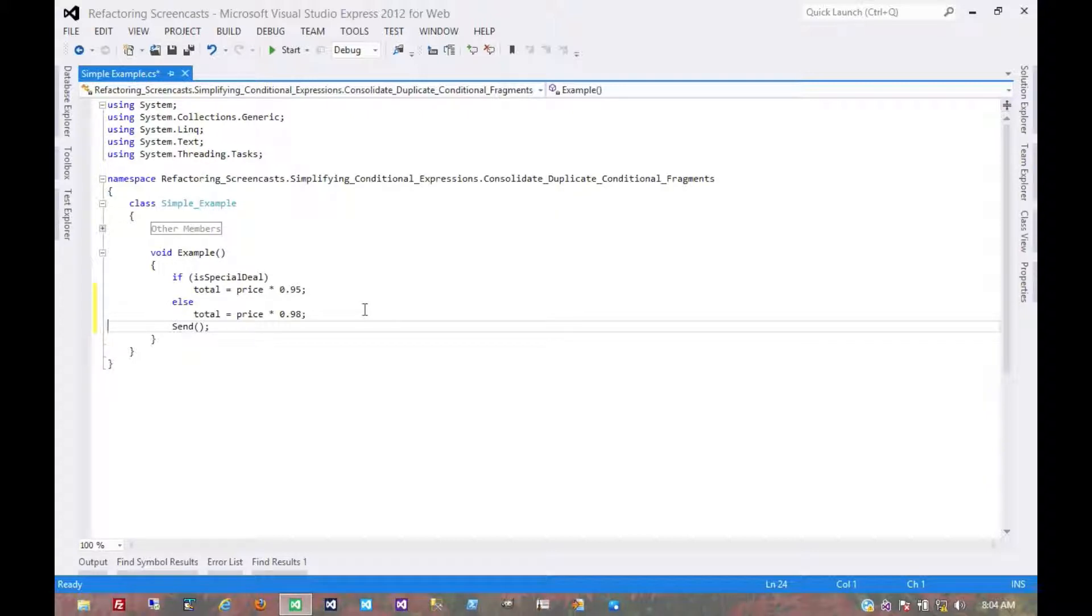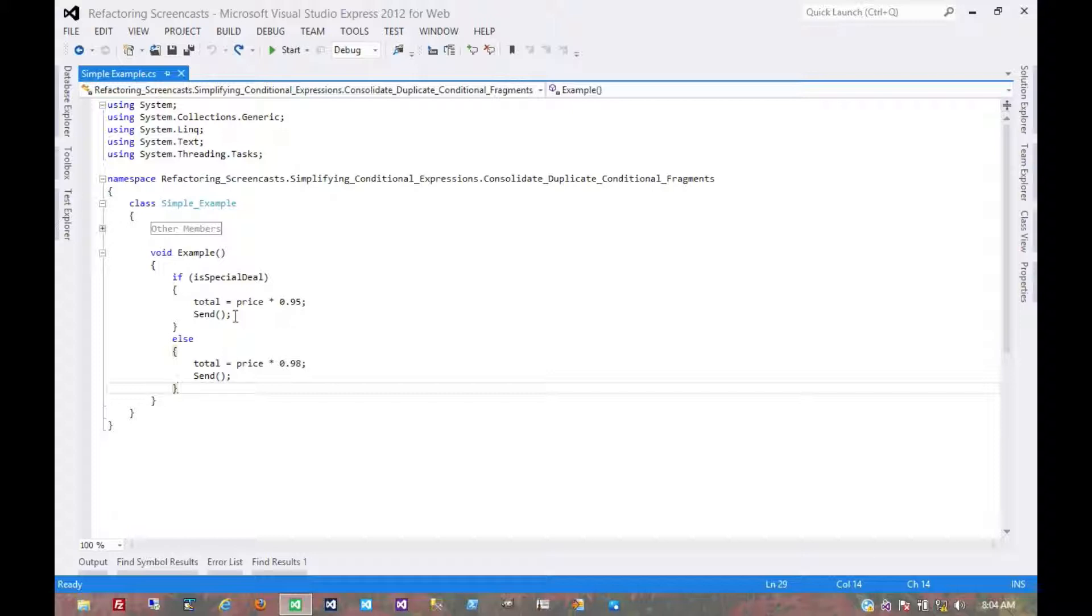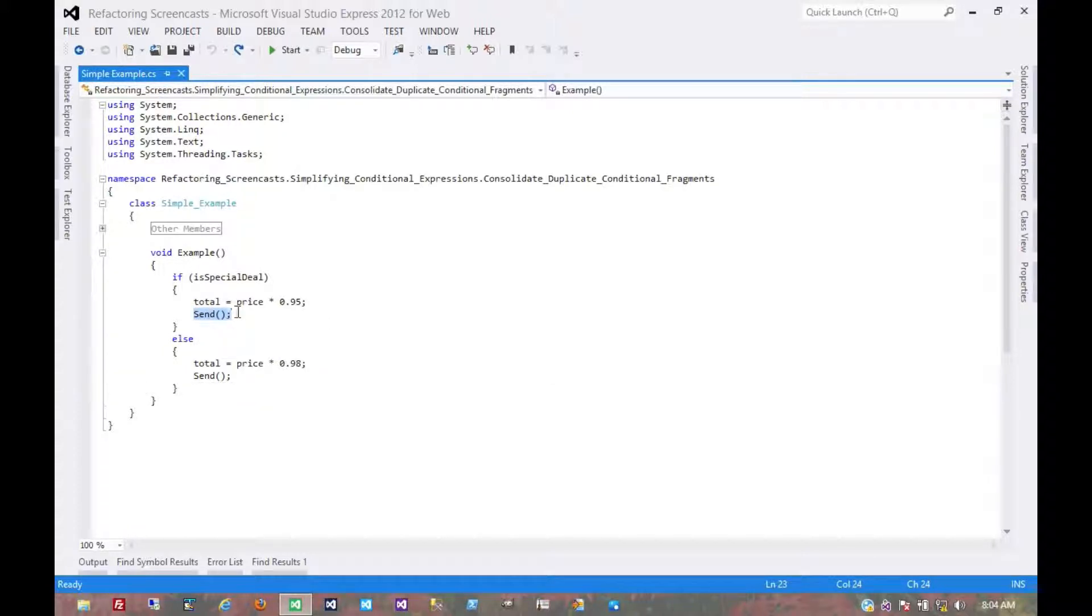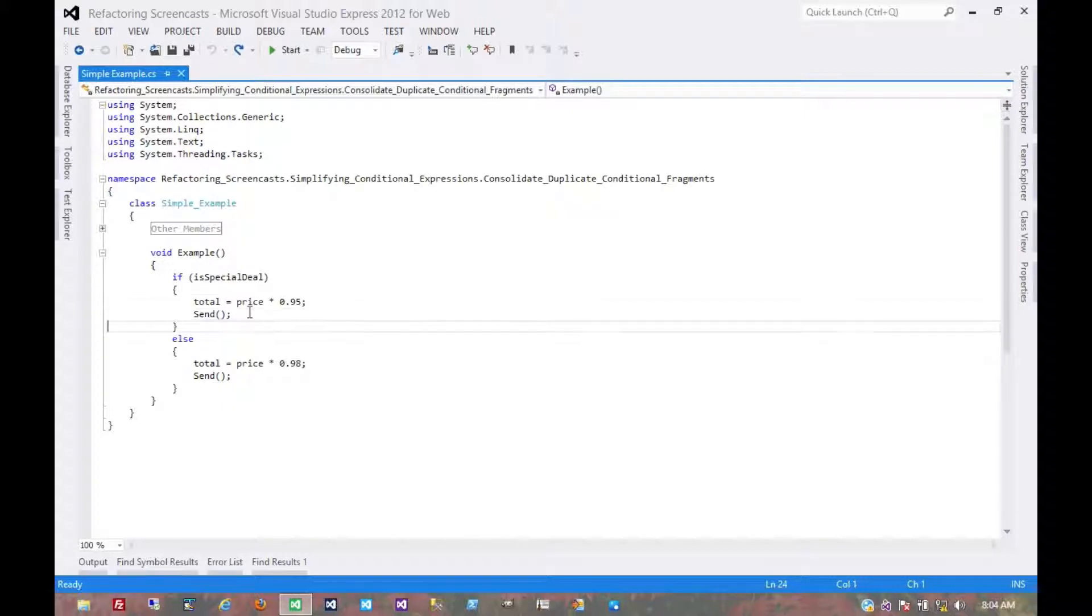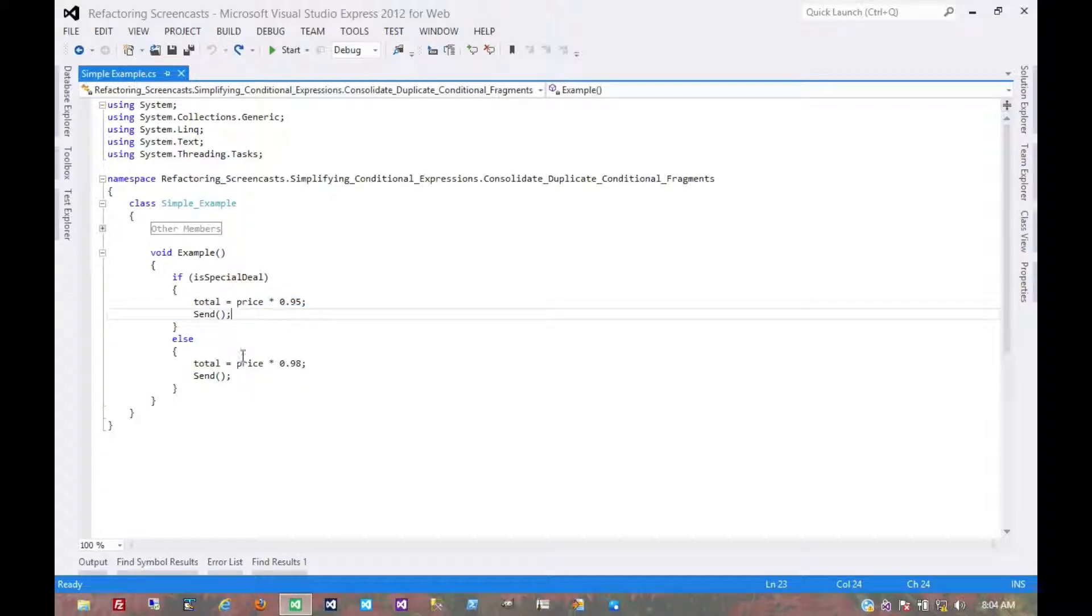Now there are a lot of variations that might go into a pattern like this that might prevent us from using it. For example, what if this statement isn't happening either before or after all of these, but at some point in the middle of them? Well then we might not be able to pull it out of those statements quite so much. Or what if there are other slight differences here or there that prevent it from being identical in each case?